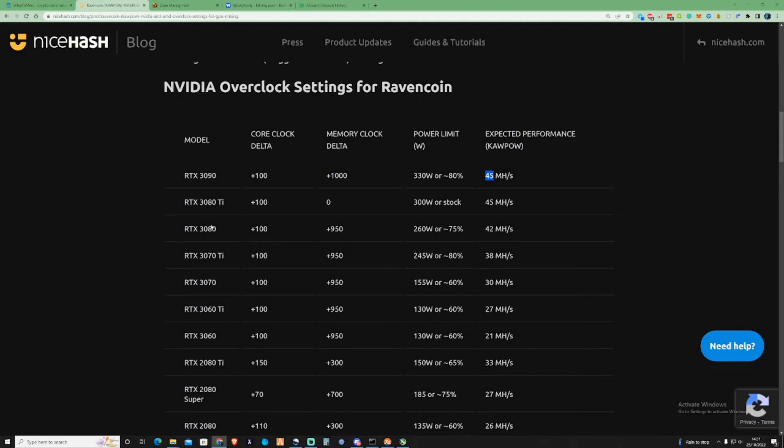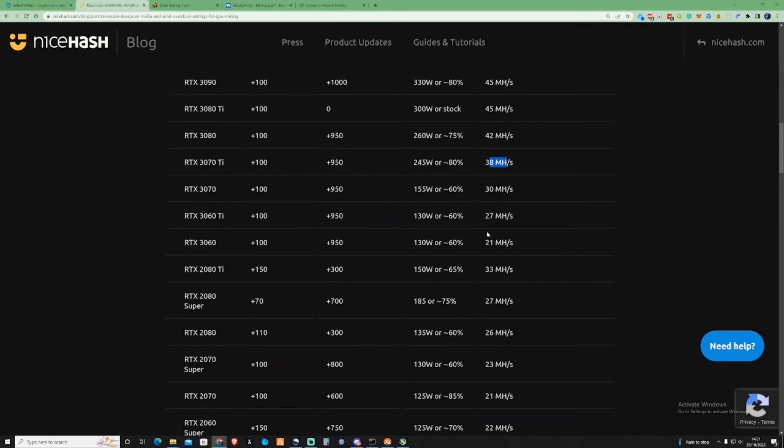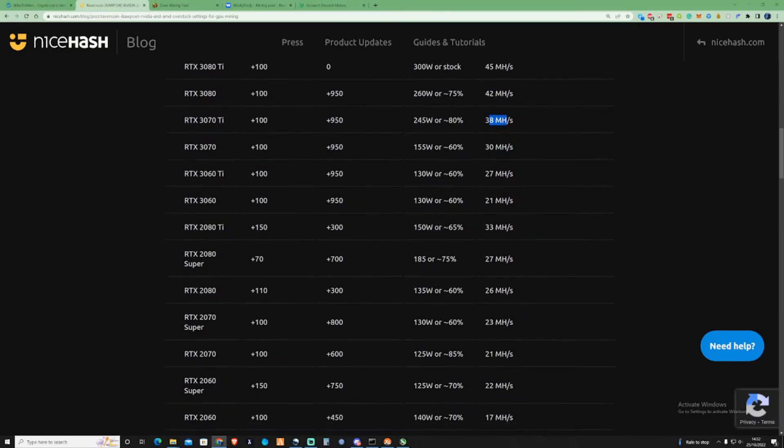Taking a look over at maybe some of the 3070 Ti's, plus 100 and then the memory core plus 950. And then you'd be expecting around about 38 megahash on the Kapow.